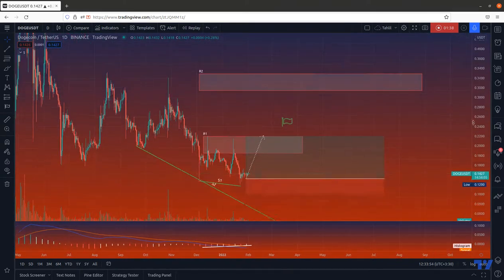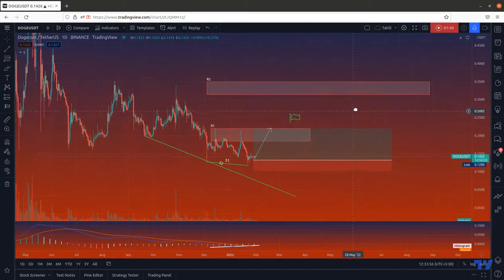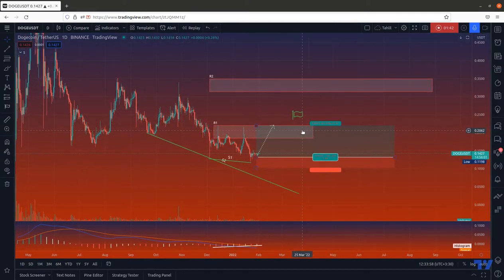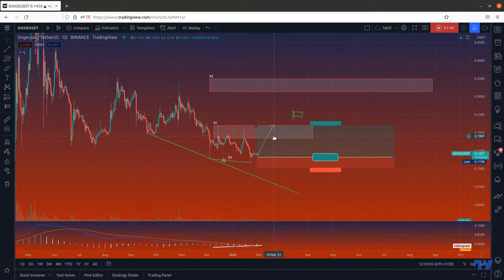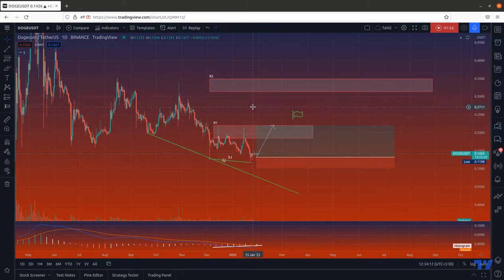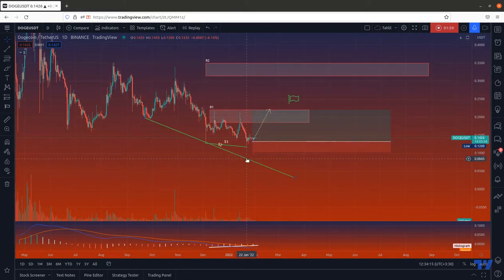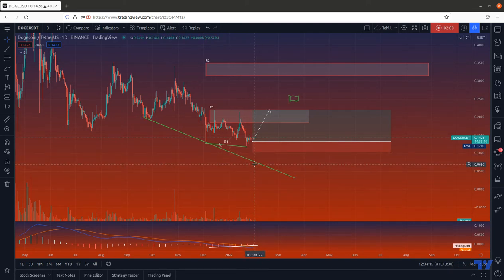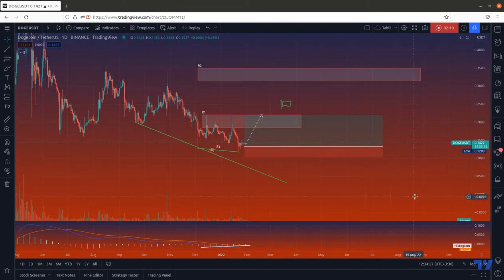If that is the case and we expect the price to go up, we recommend you to sell at the R1 zone, because this is one of the supply areas and it is very likely for the price to hit it and fall. If it is stabilized above R1, then you can set the sale target at R2. If the price comes any lower than the S1 line, then our bullish scenario would fail and we will enter a bearish market, coming down to the next support level.